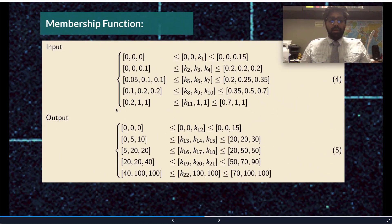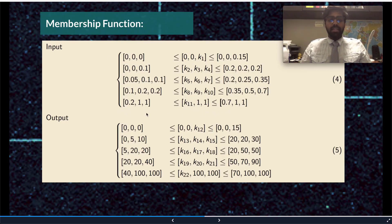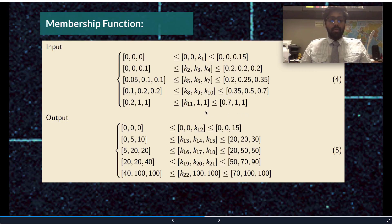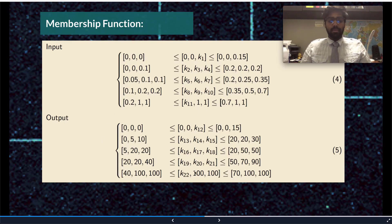For the input membership function, our objective is to define the values for K1, K2, K3, all the way to K11. The values are bounded between the parameters on the left and the parameters on the right. These parameters were chosen based on a set of trials — they are mainly based on trial and error. For the output membership function, our objective is to optimize K12, K13, K14, all the way to K22, bounded between the constants on the left and on the right.